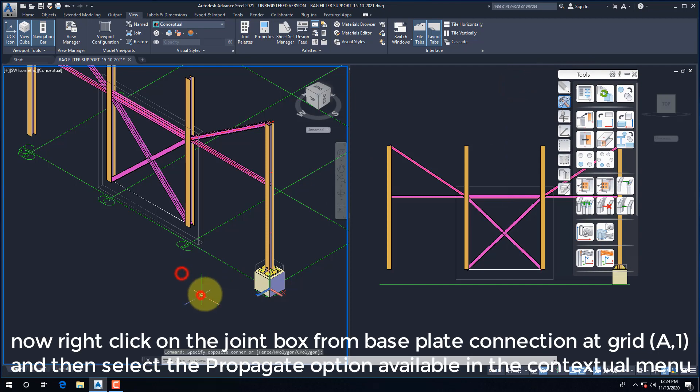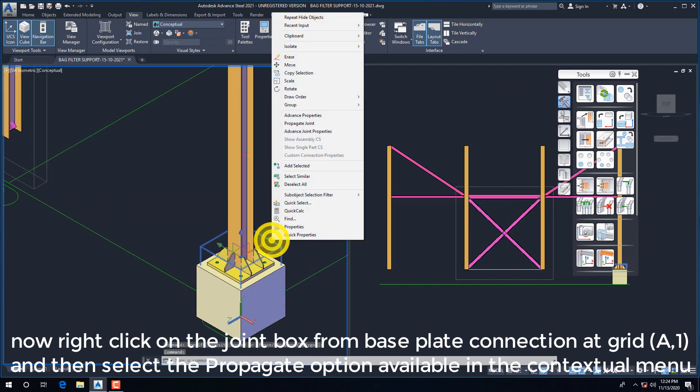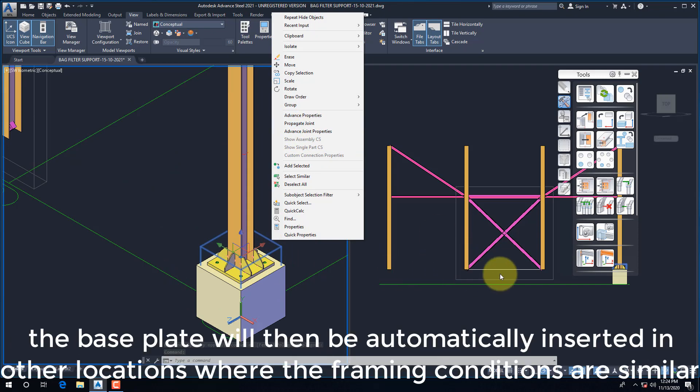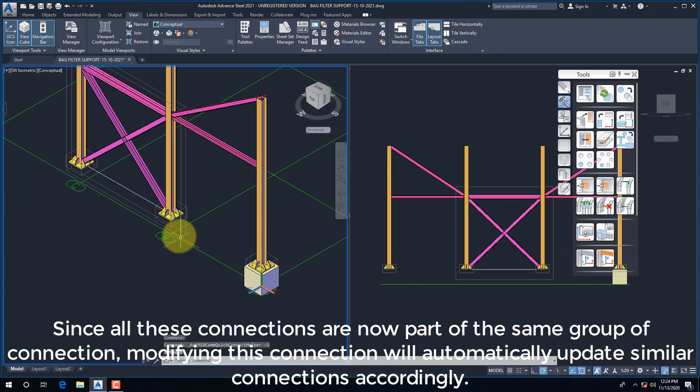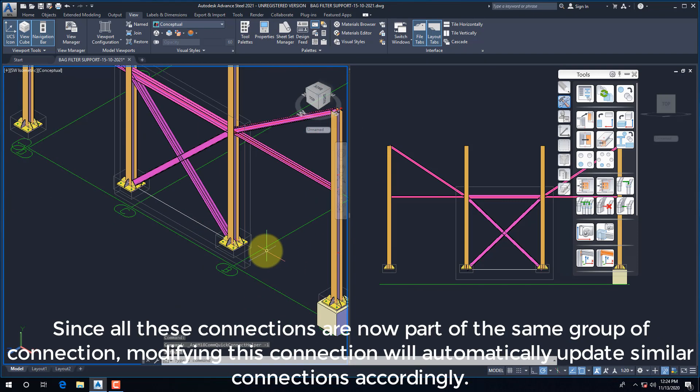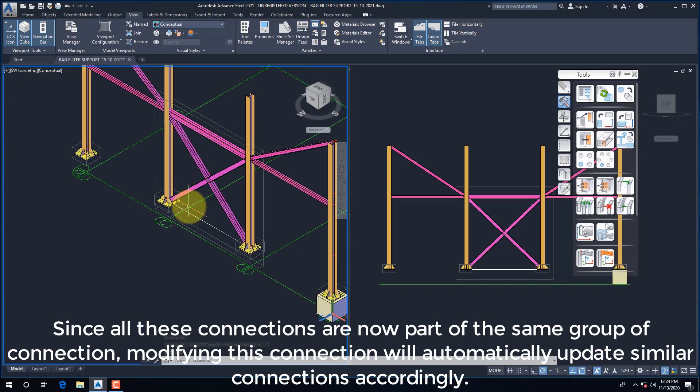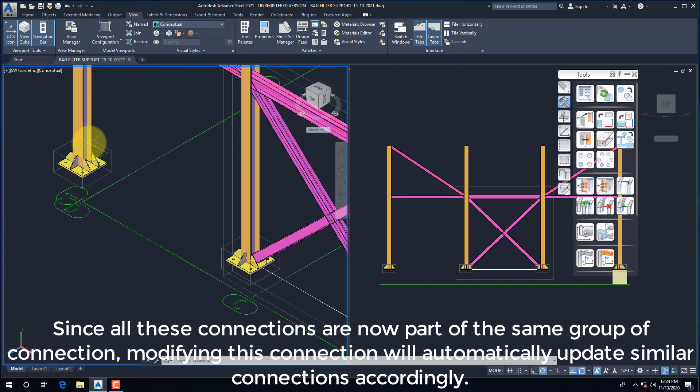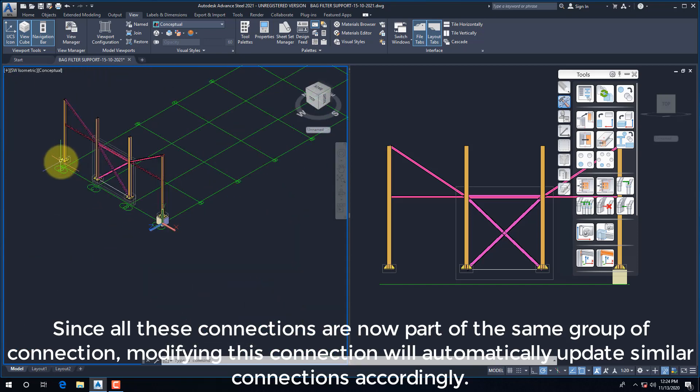Now right-click on the Joint box from Baseplate Connection at Grid A,1, and then select the Propagate option available in the Contextual menu. Since all these connections are now part of the same group of connections, modifying this connection will automatically update similar connections accordingly.